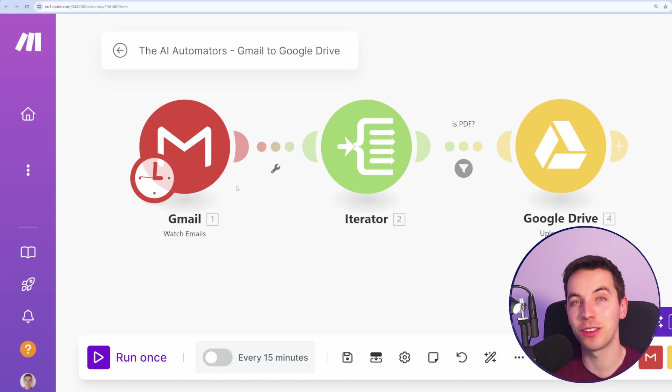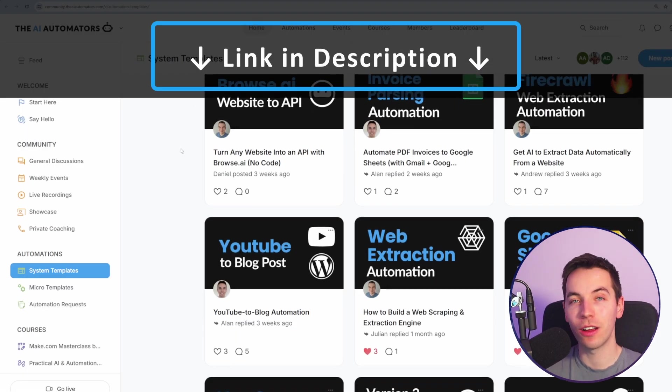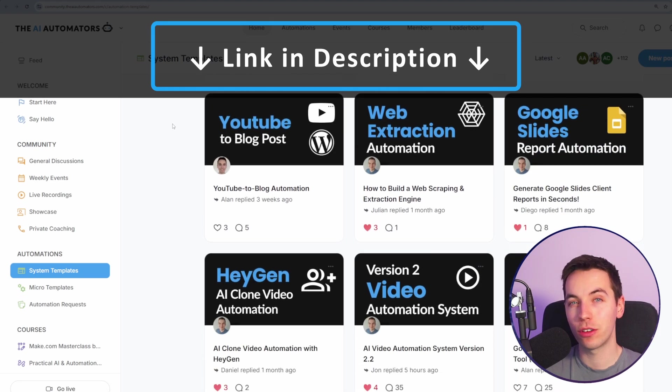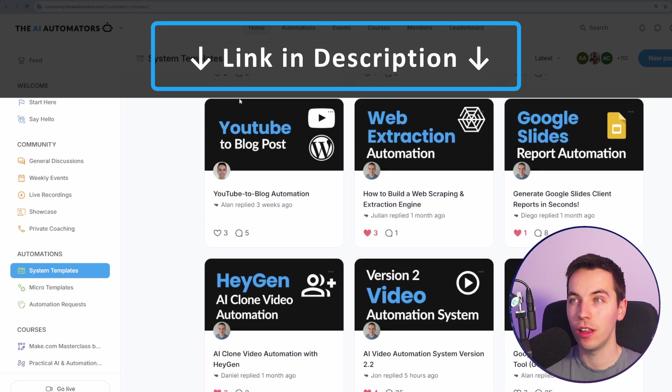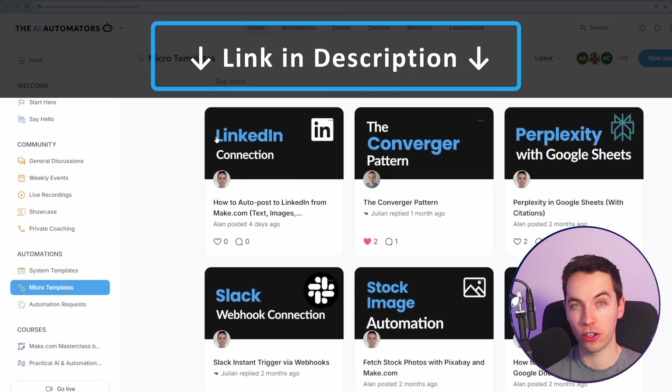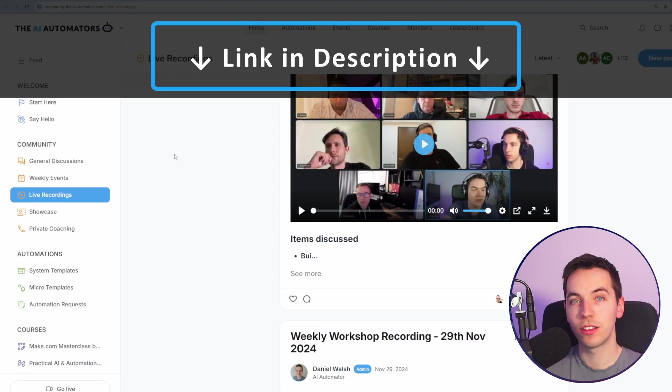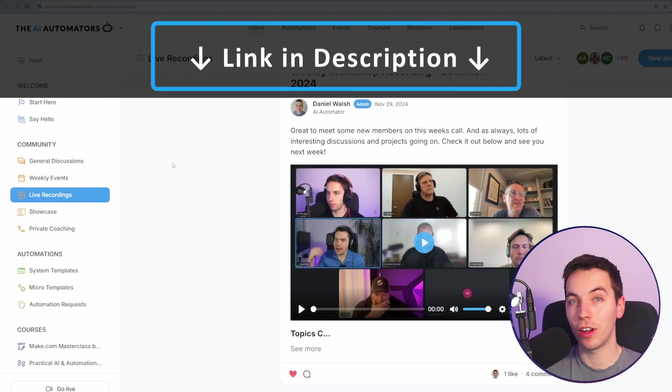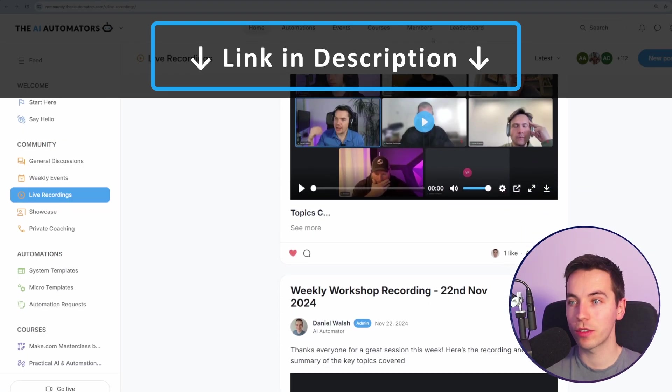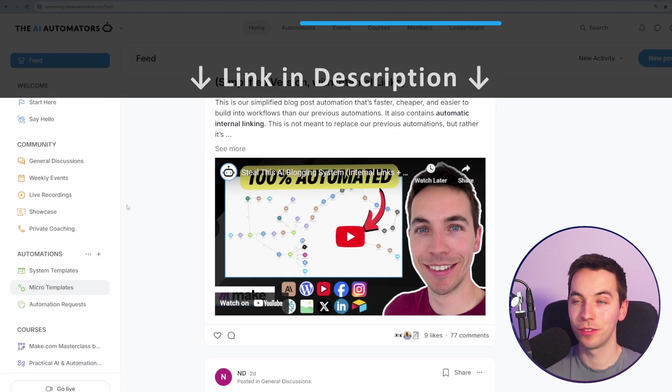So check out the link in the description for that. If you want to get way ahead in your AI automation journey, then check out the link in the description to our community. You'll get access to all of our automation templates. You'll get instant access to all of these courses with more on the way. You can get support from us via our live workshops and through our active discussion boards.